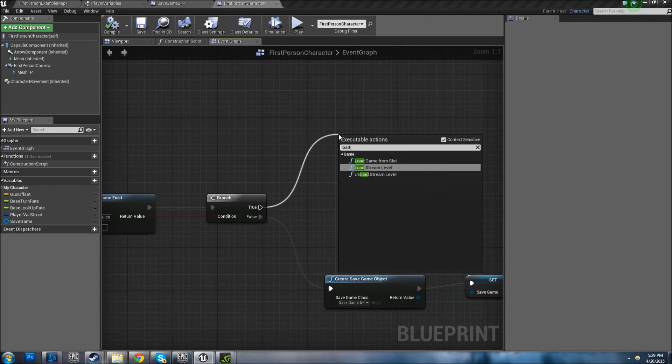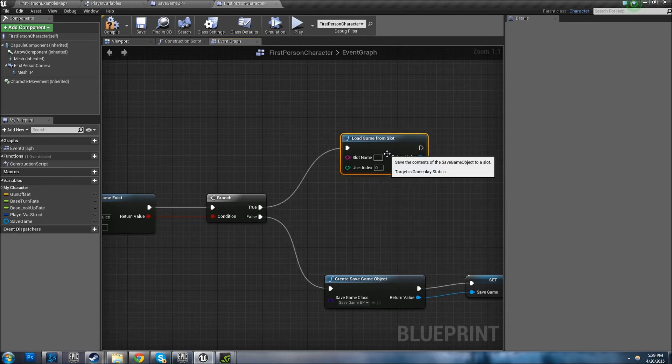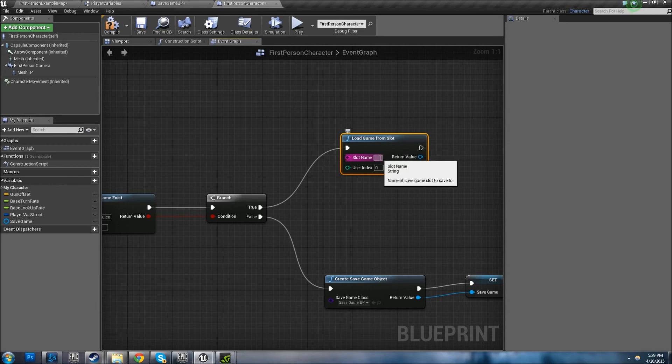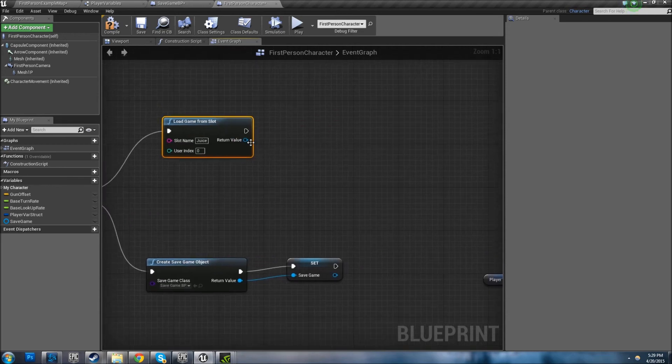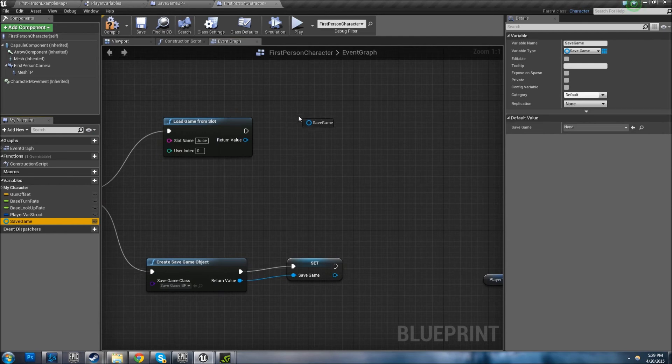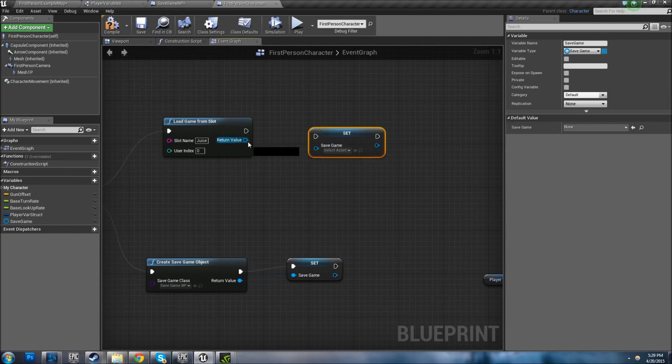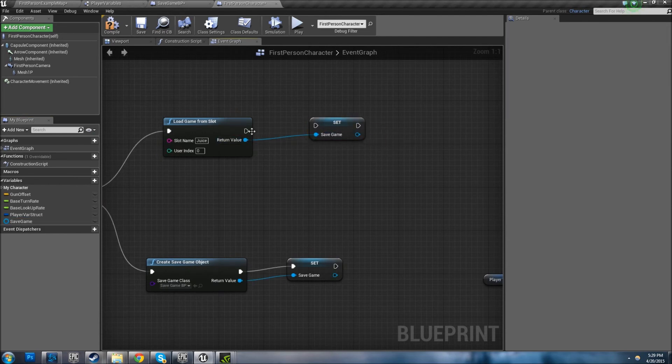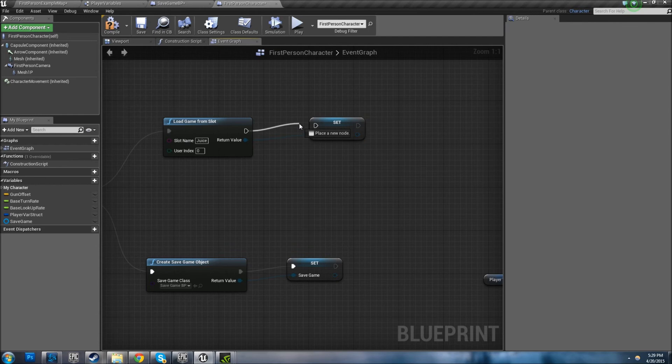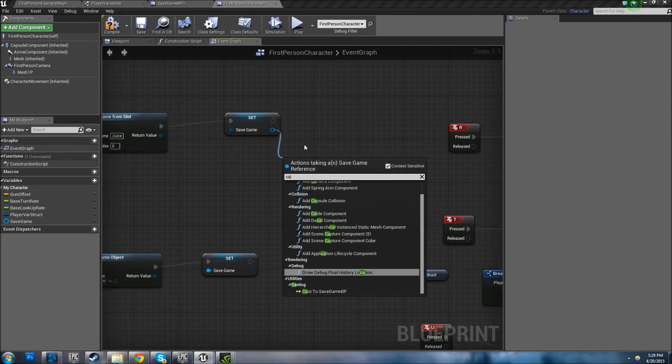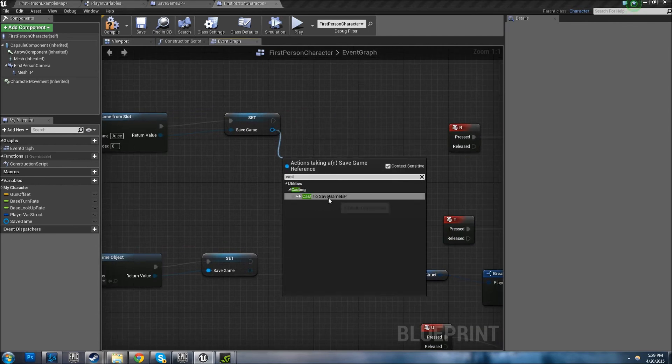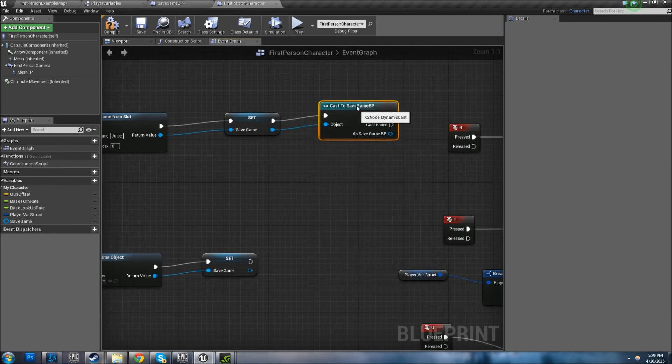So let's go ahead and do the loading part. Back here, if Save Game Exists, we need to Load Game From Slot. Once again make sure the slot name is the same. Then you want to grab your Save Game variable, Set, and plug this into it right here because we're going to need to cast to our Save Game BP.